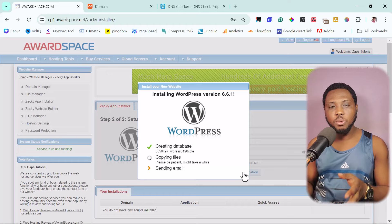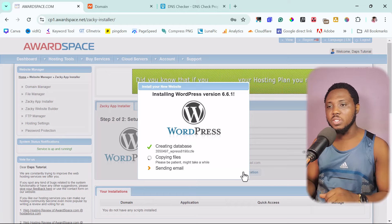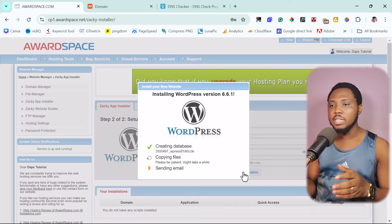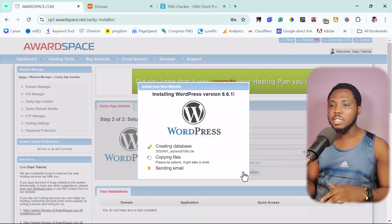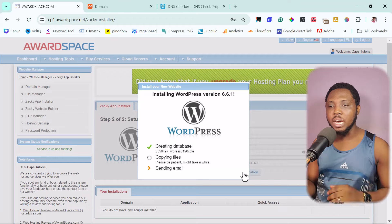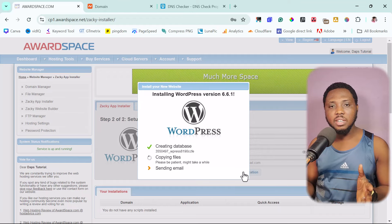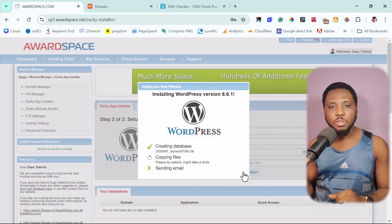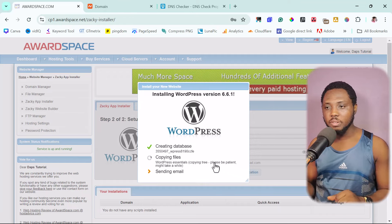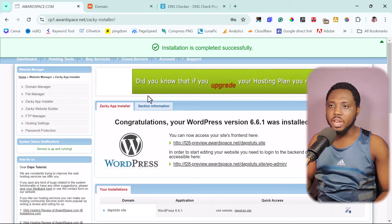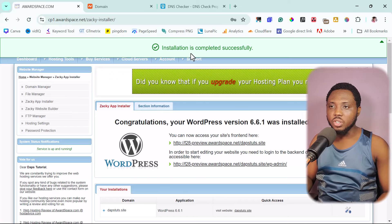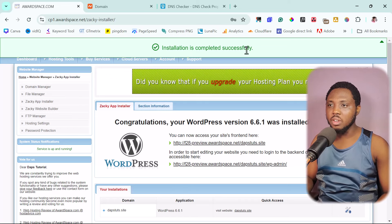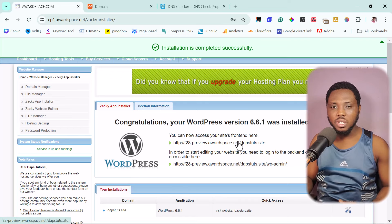As you can see, WordPress 6.6.1 is downloading, database creating, copying files, sending emails. Let's give this some time. Good. So we have installation is completed successfully.